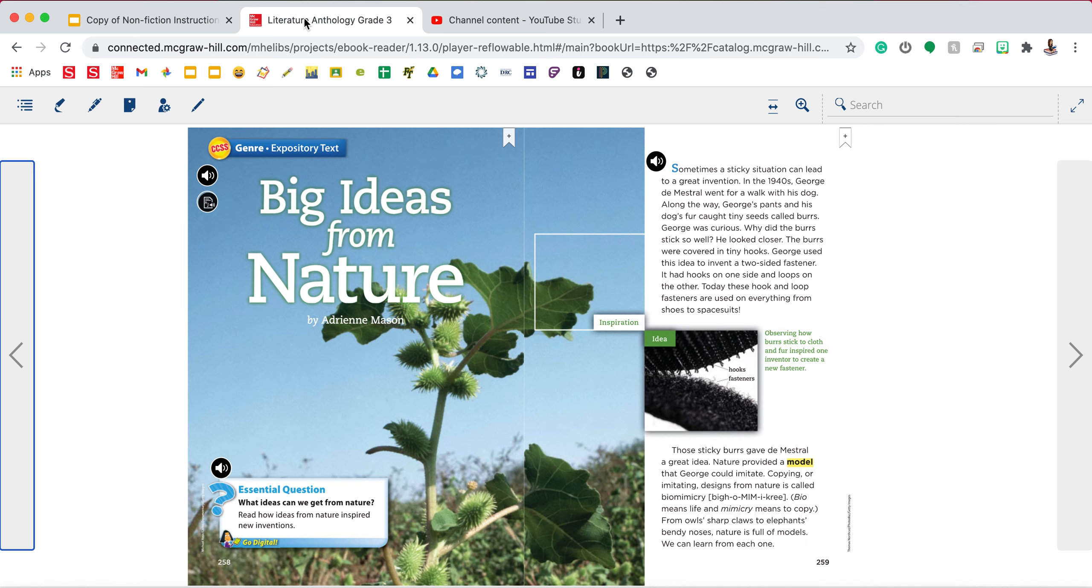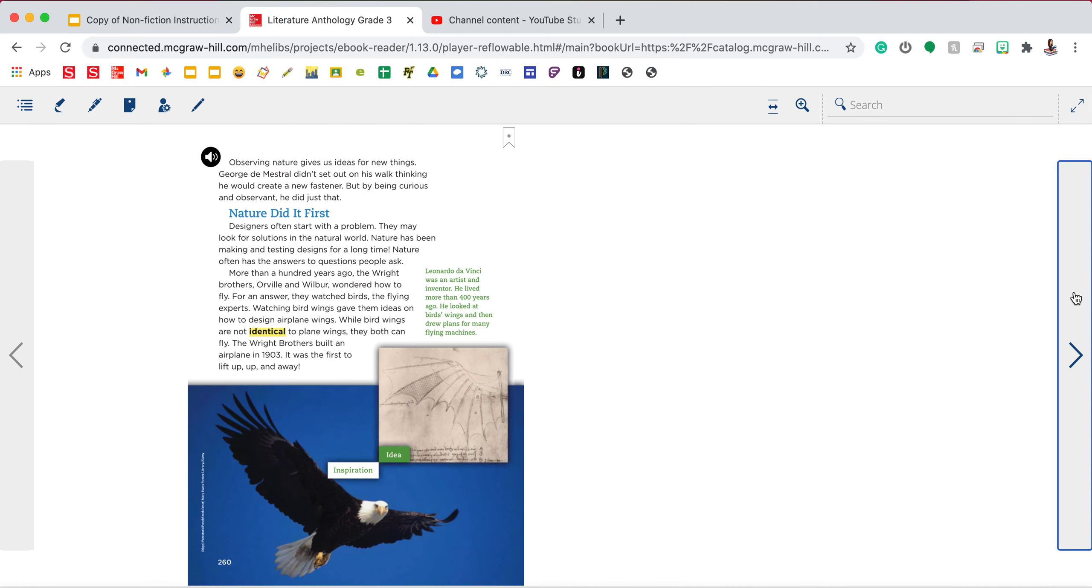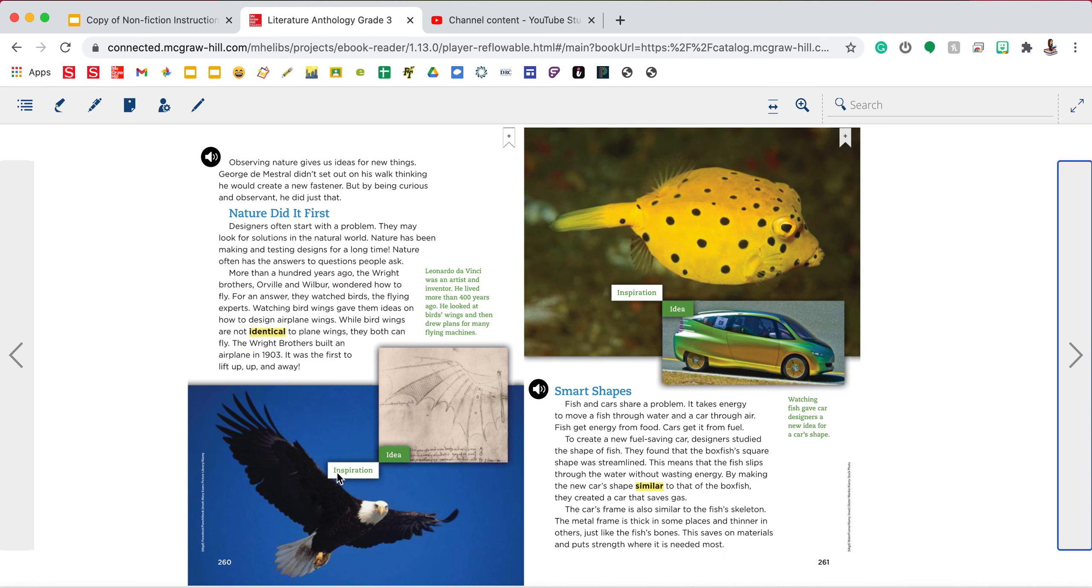The first one I'm going to choose is on page 260 and I am choosing to use the pictures and caption here of getting inspiration from a bird to inspire scientists, inventors to create flying machines or planes.